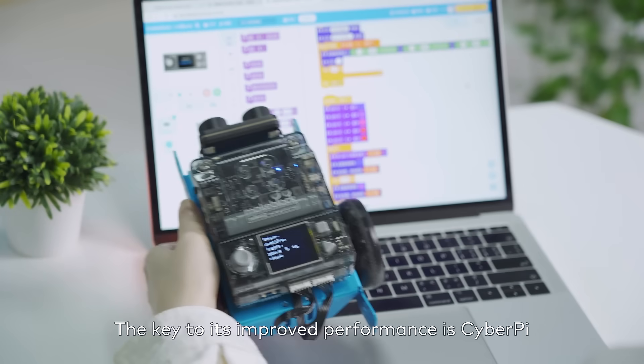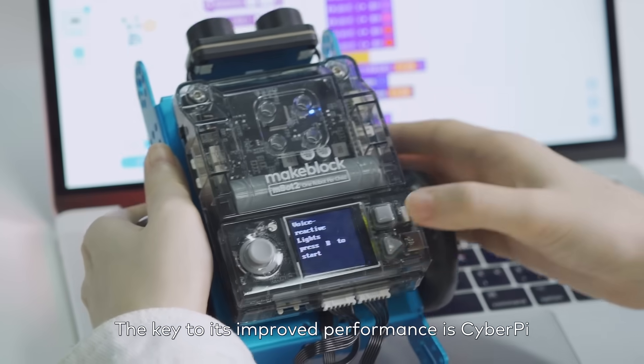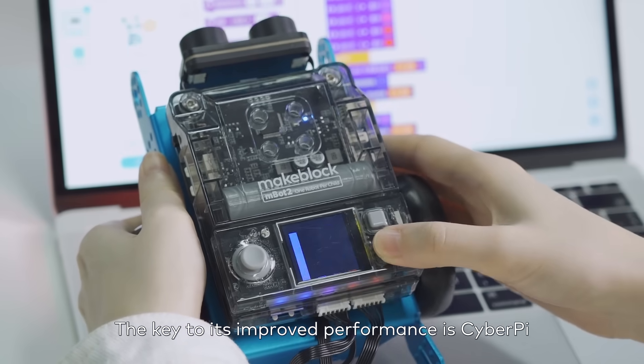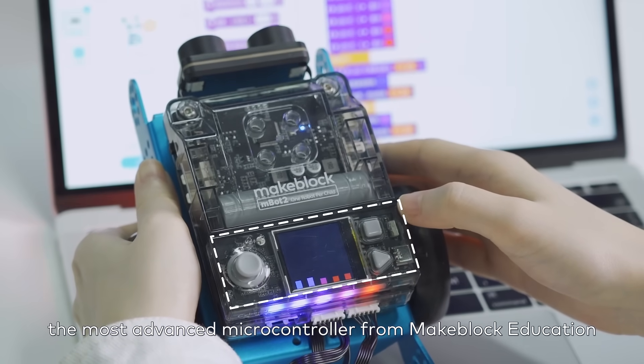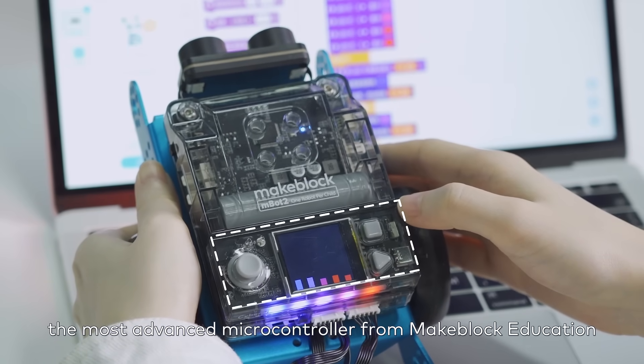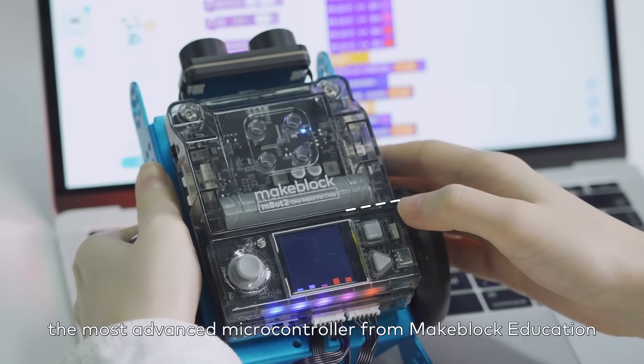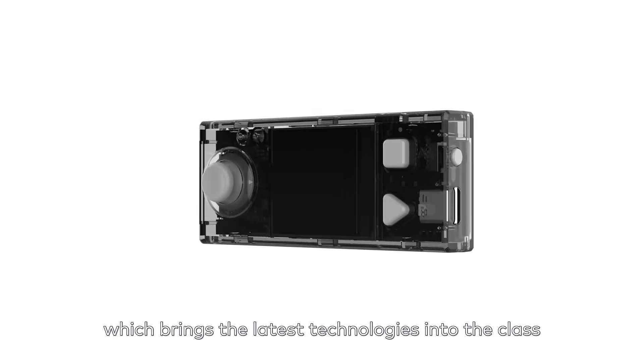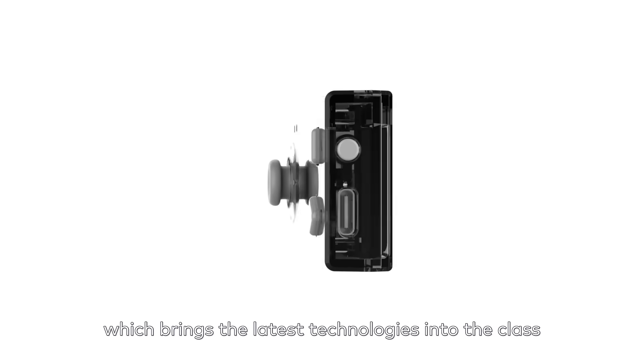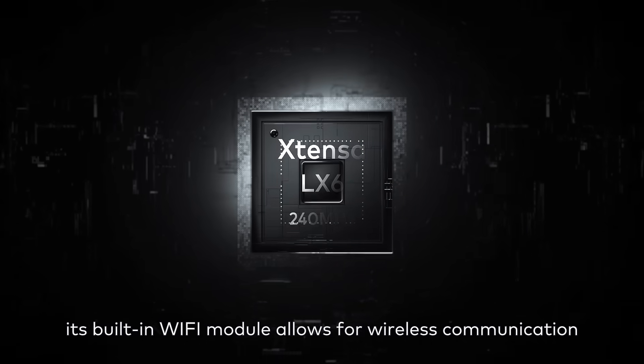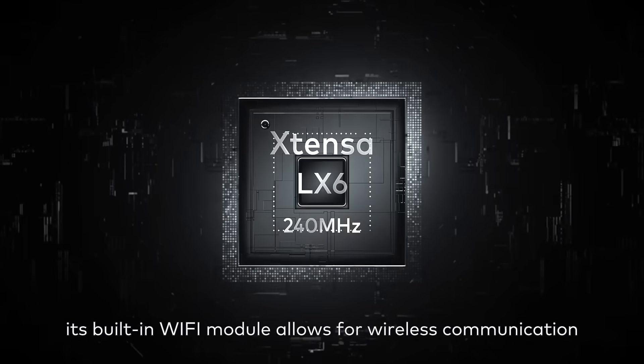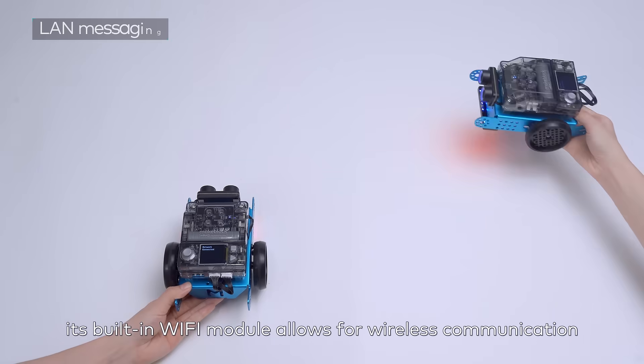The key to its improved performance is CyberPie, the most advanced microcontroller from MakeBlock Education, which brings the latest technologies into the class. Its built-in Wi-Fi module allows for wireless communication.